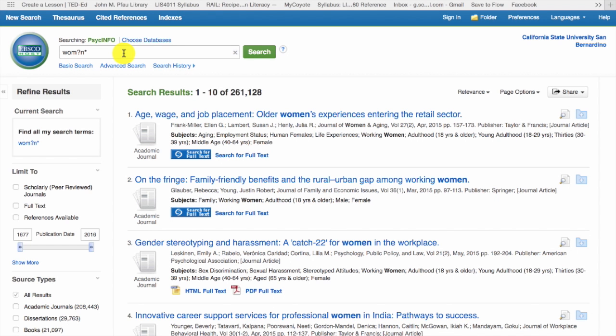Finally, you'll notice that we use the asterisk for truncation and the question mark for internal truncation. While these are common wildcards, each database is different. Refer to the database's help section, located in the upper right-hand corner, if you need assistance identifying which wildcards to use.